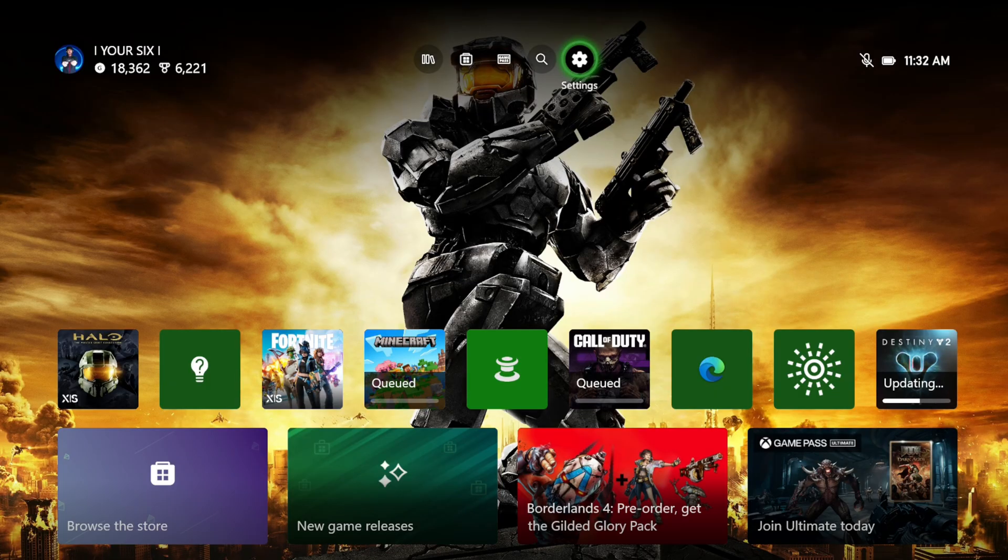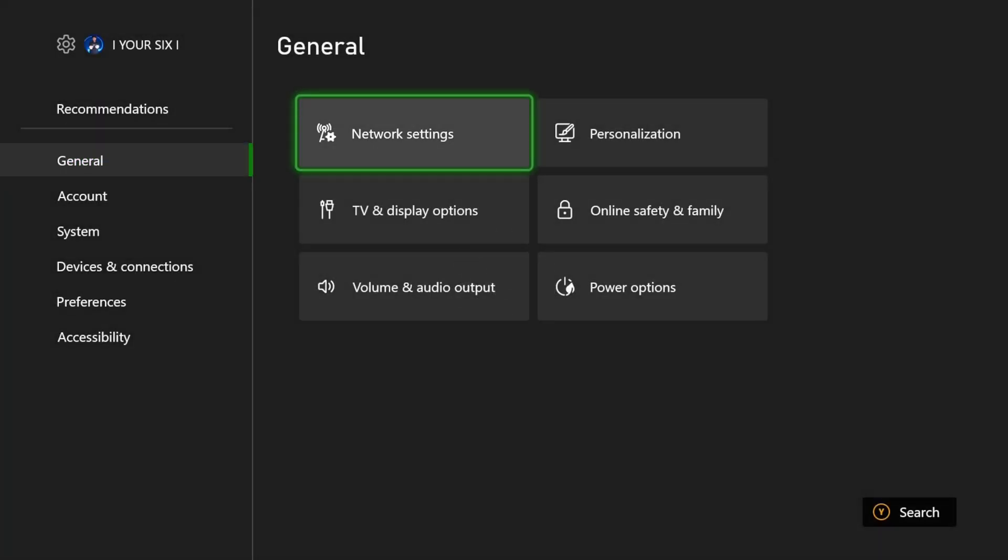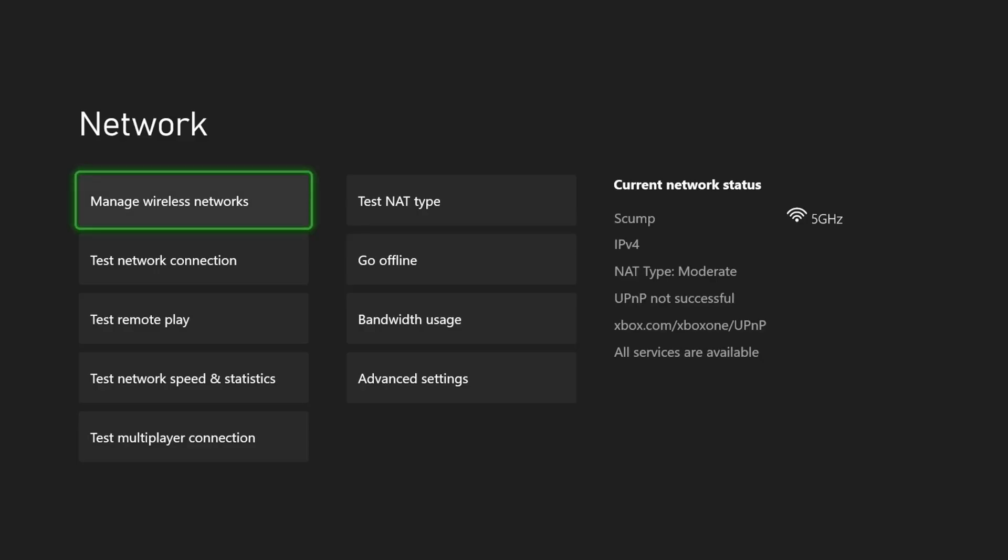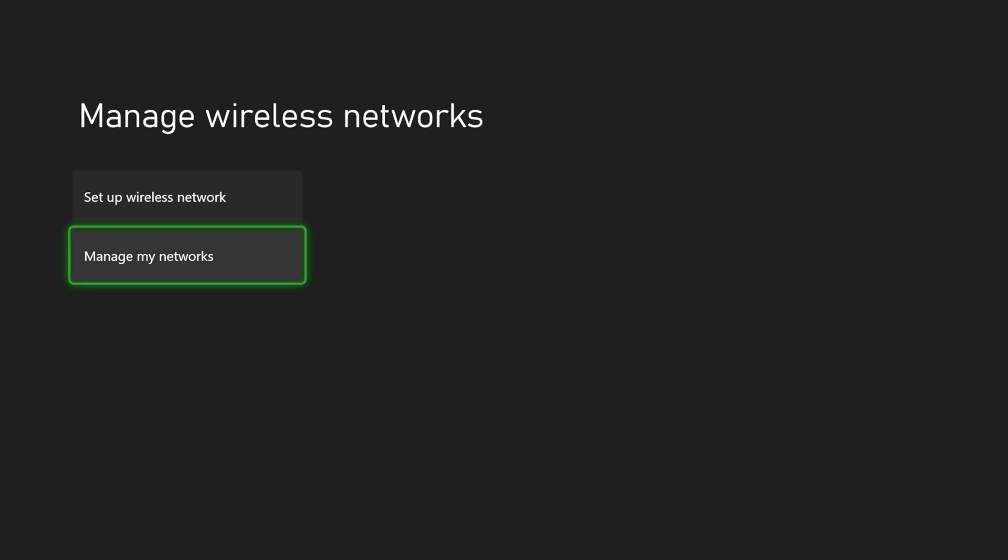So let's go to settings right here, and then go to general and go to network settings. Then go to manage my wireless networks on the top, and go on down to manage my networks.